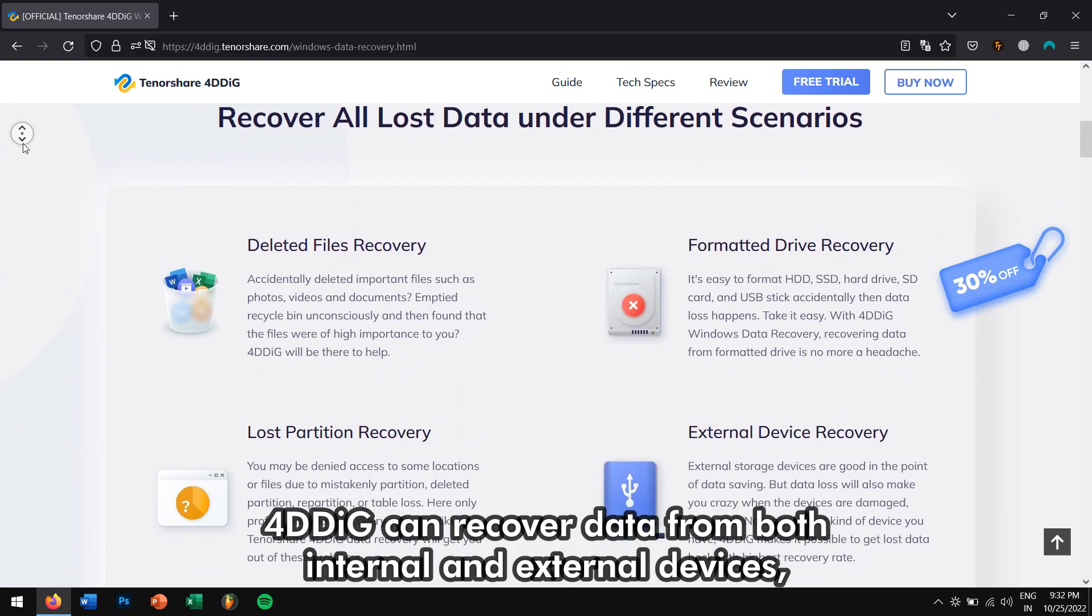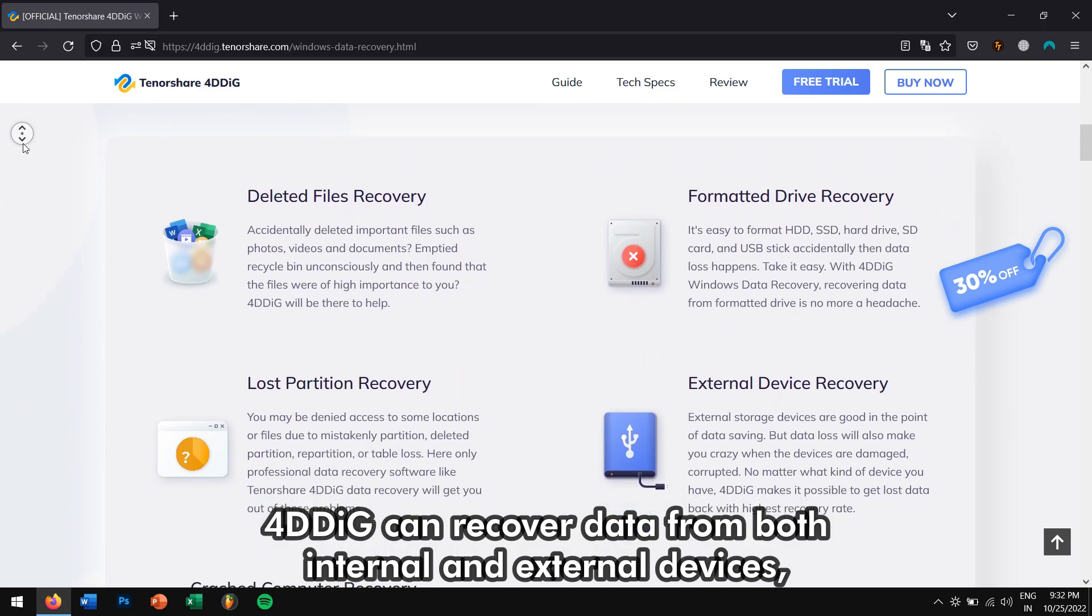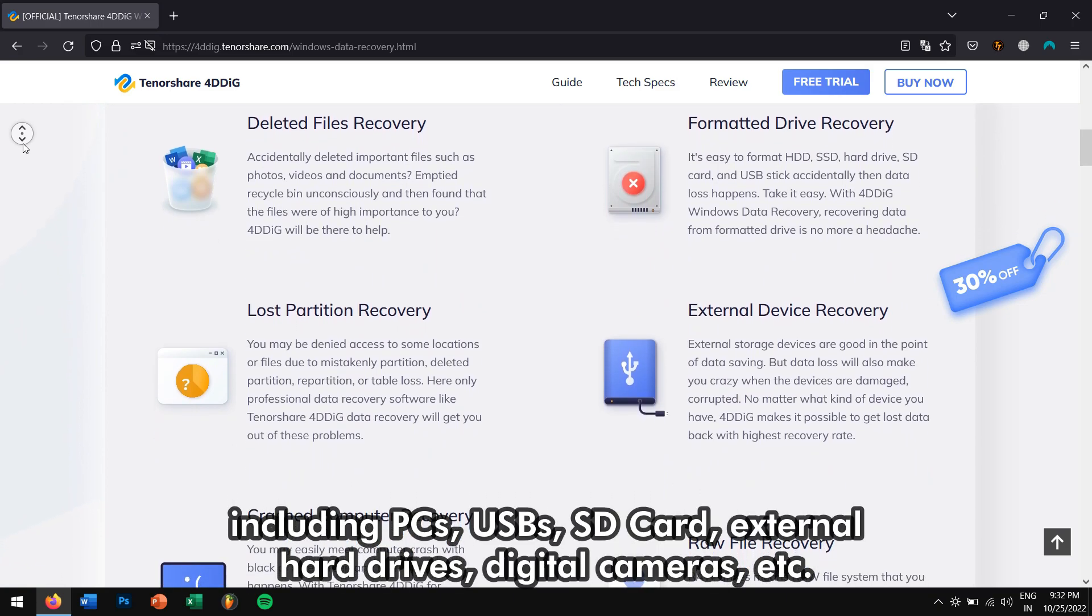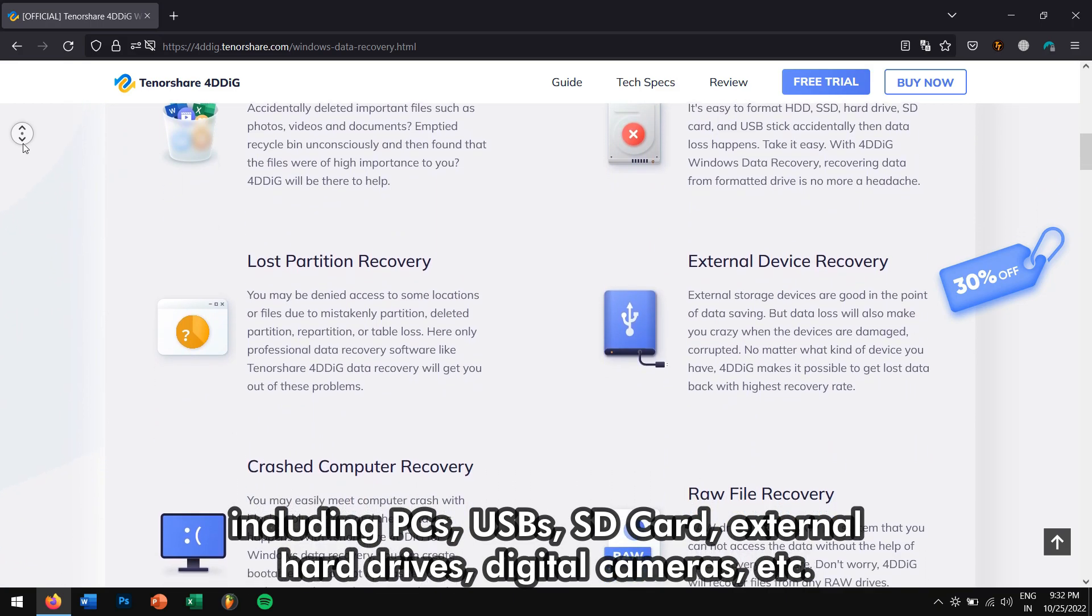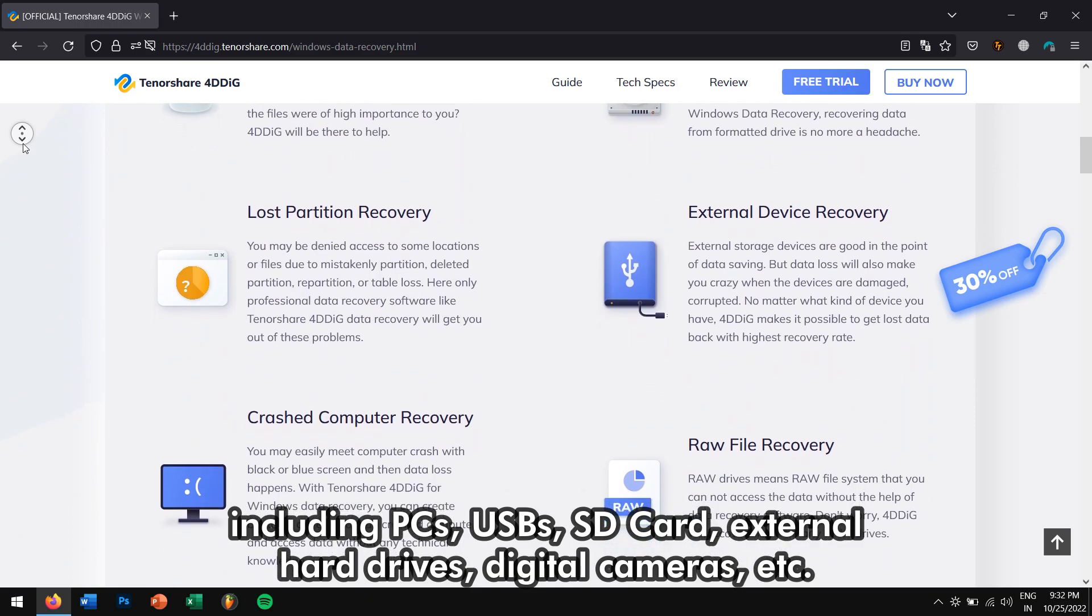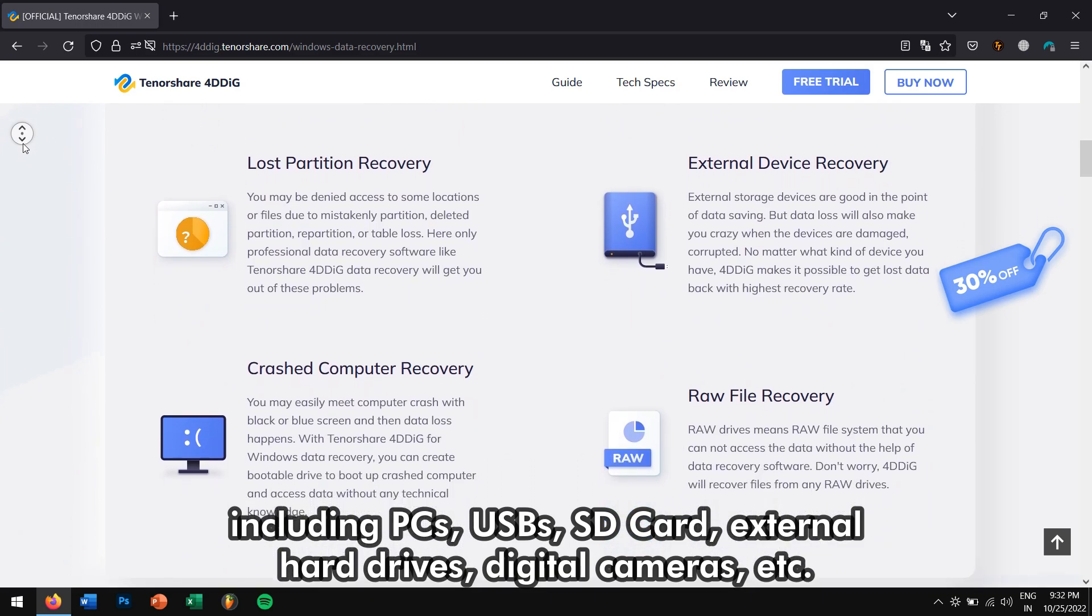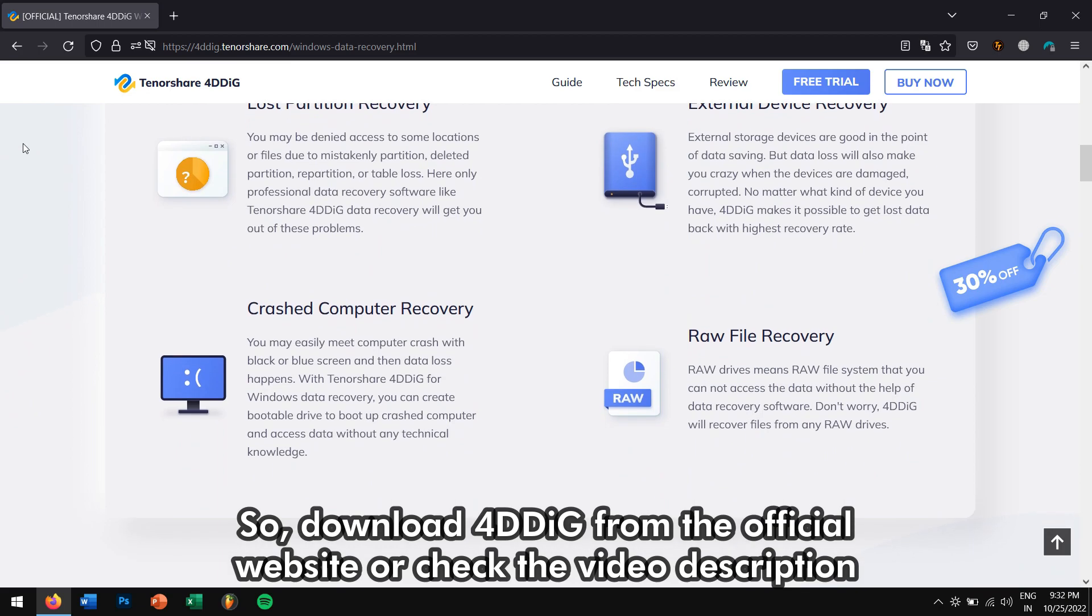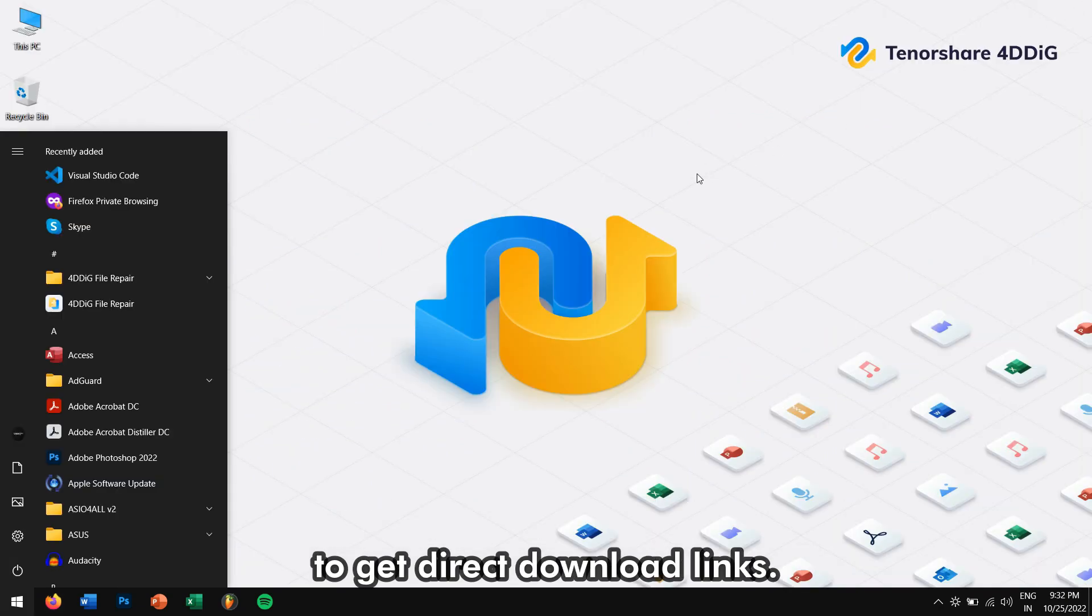4DDiG can recover data from both internal and external devices, including PCs, USBs, SD card, external hard drives, digital cameras, etc. So download 4DDiG from the official website or check the video description to get direct download links.